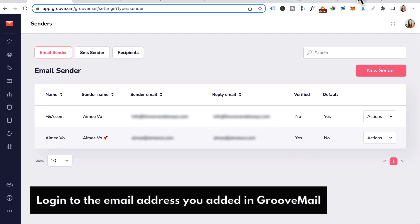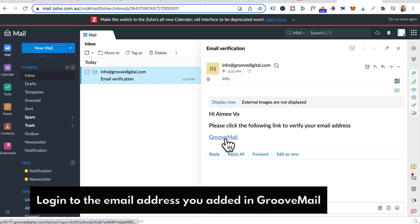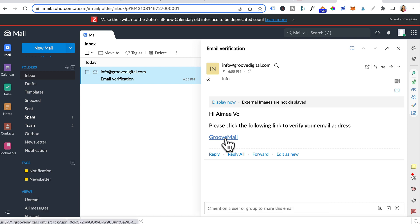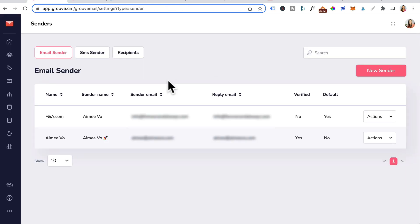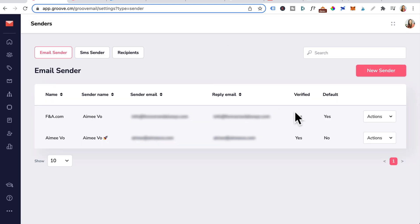In order for it to turn yes, you need to log into your email. This is the link that you want to click on. And you should get a verification is successful message. Head back to GrooveMail. And all you need to do is click on the refresh button. And you should see your verified status go from a no to a yes.